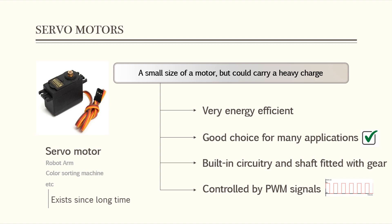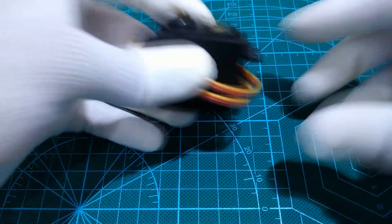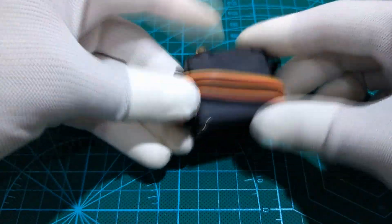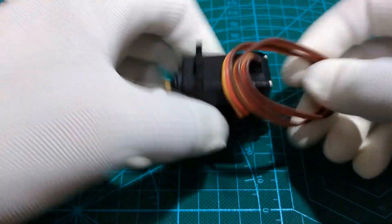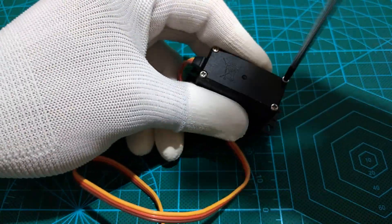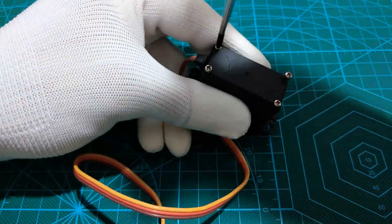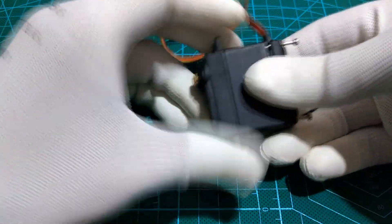So from here we define that in order to understand how the servo works, we need to take a look under the hood. Inside, there is a pretty simple setup.